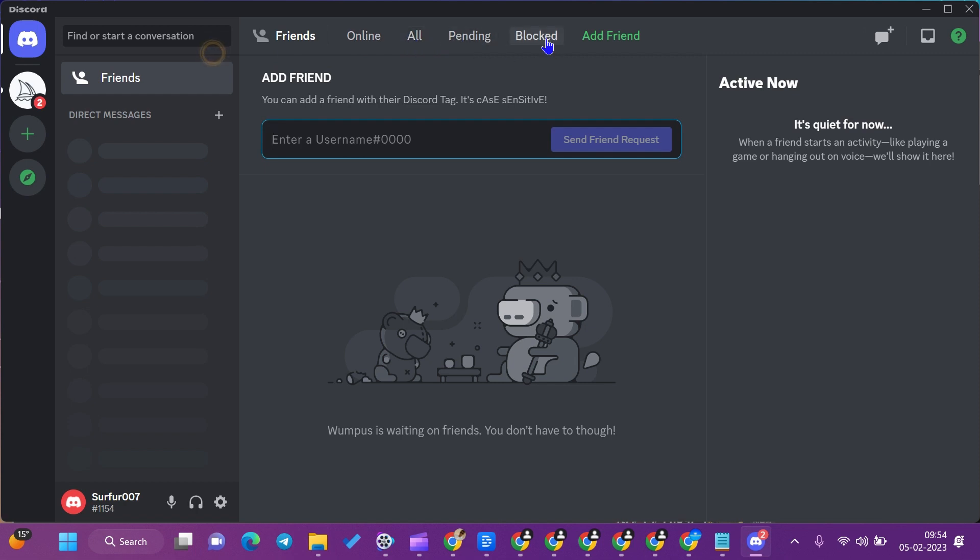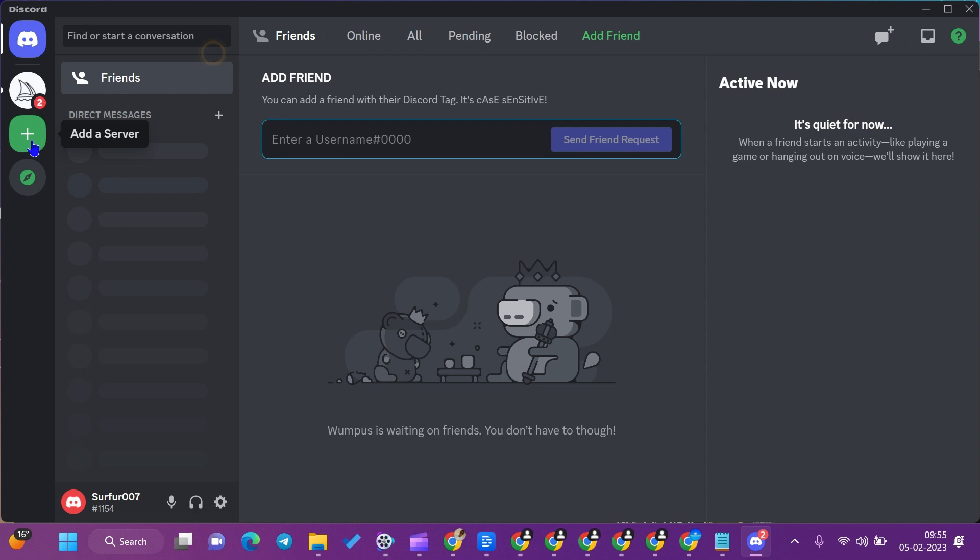You can add your personalized server on Discord where only you will be in charge of all the activities. You can also explore public servers from here.